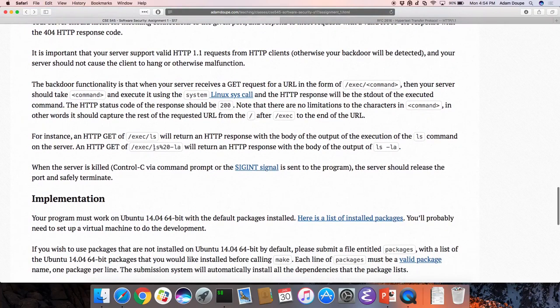You can do arbitrarily complex commands. For example, '/exec/ls%20-la' — where %20 is URL-encoded space — will return an HTTP response with the body being the output of 'ls -la', just as if you ran it in the same directory. So remotely you're getting essentially remote code execution on this machine by making HTTP requests to execute arbitrary commands.